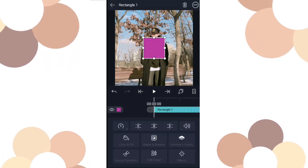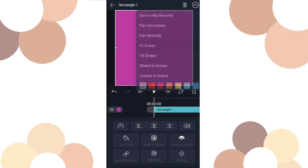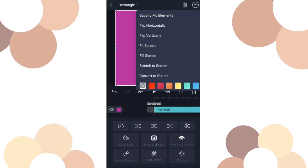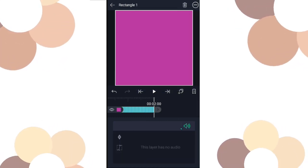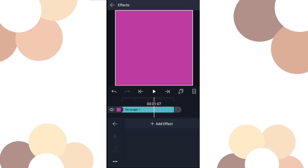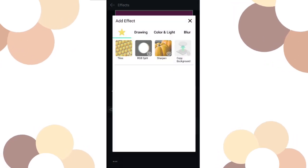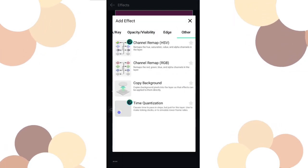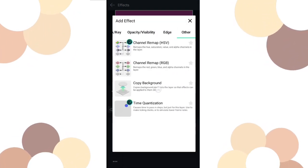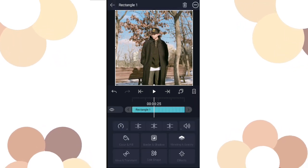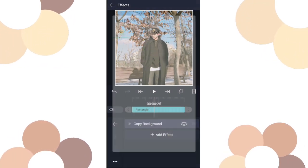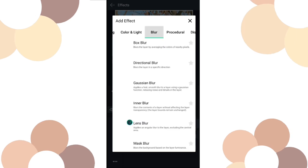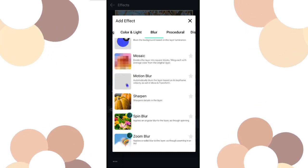Add a rectangle shape, then fit the screen. Yeah, like that. Then go on and add an effect called Copy Background, and then go to Blur, add Sharpen.